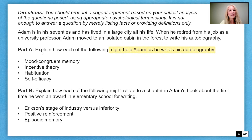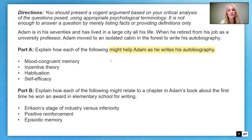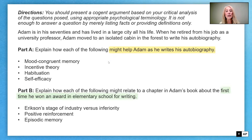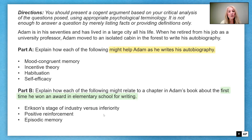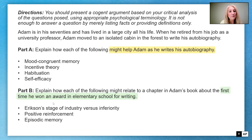We want to make sure that when we address these four different concepts, we talk about how they help Adam write his autobiography. In part B, we're going to explain how each of the following might relate to a chapter in Adam's book about the time he won an award in elementary school for writing. We'll want to make sure we address all three of these concepts for part B.